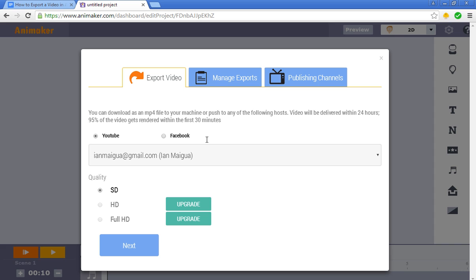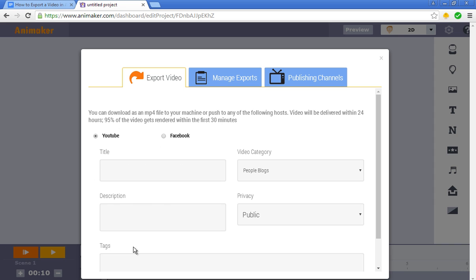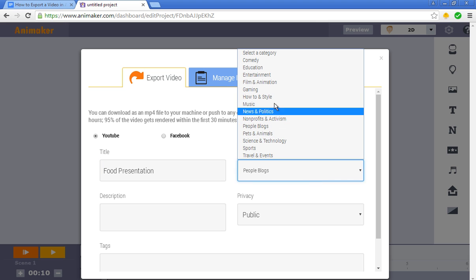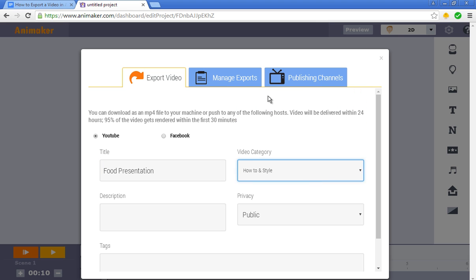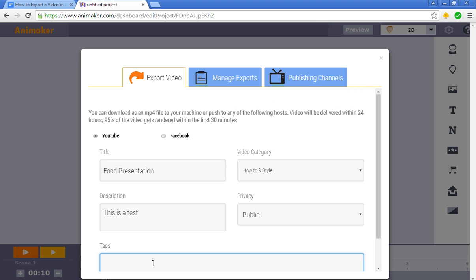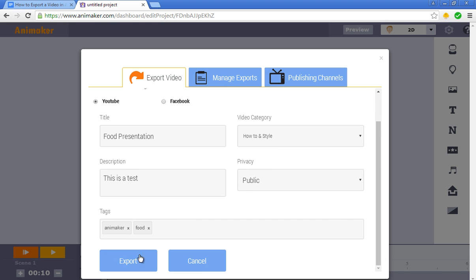Now you're going to scroll down and click next. At this time, you're going to have to put your title for your video. So title it, whatever you want. Then you need to decide where you're going to place it. Add a little description and some tags. And when you do, click export.